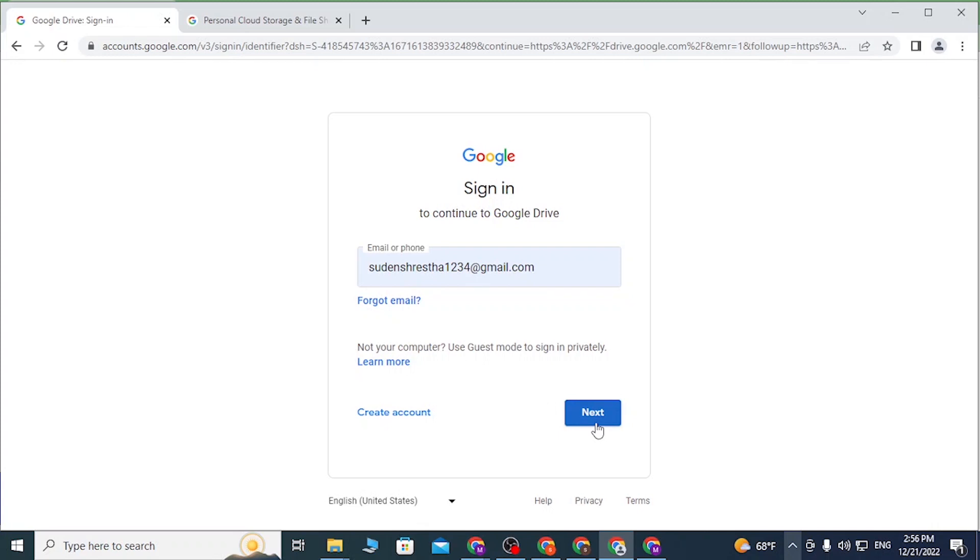If you have forgotten your email, simply click on 'Forgot email' to go through the procedure to retrieve it. Or if you have not yet created an account on Google or Google Drive, simply click on 'Create account' to go through the procedure to create an account on Google as well as Google Drive.